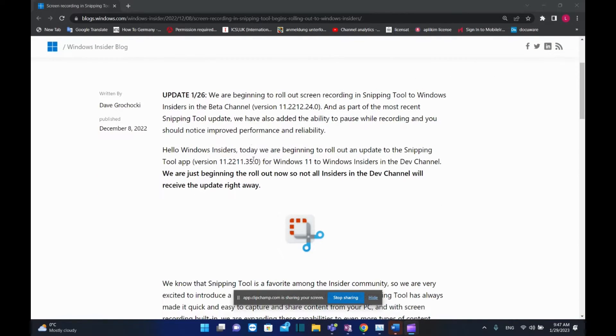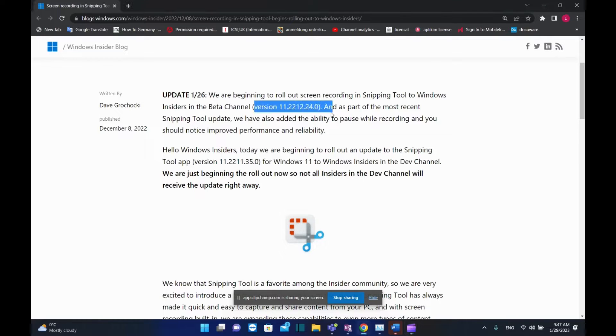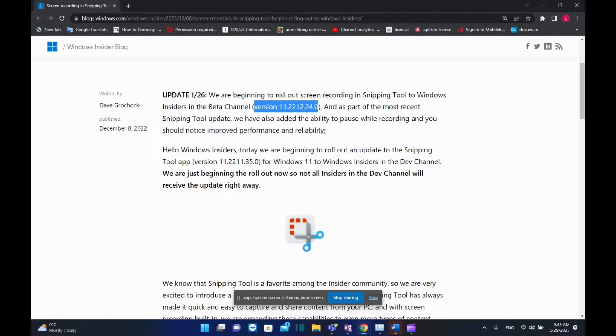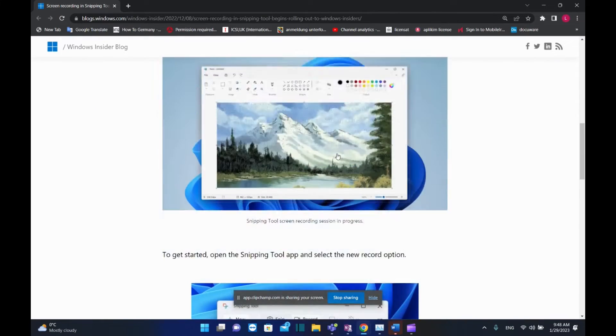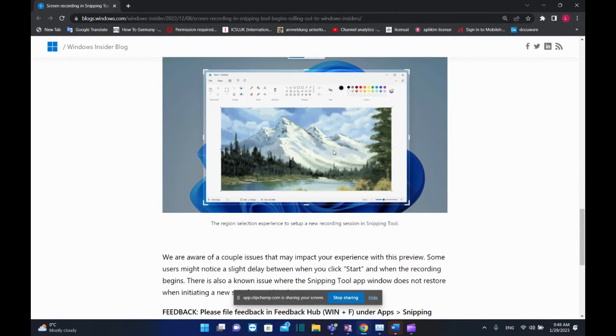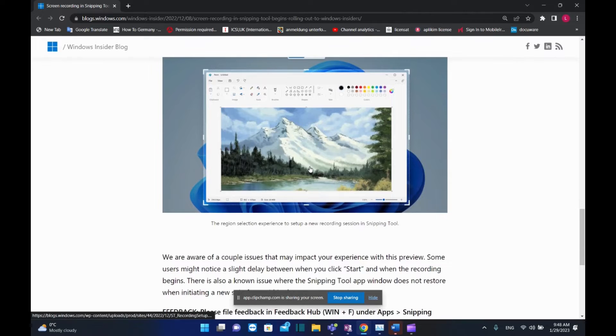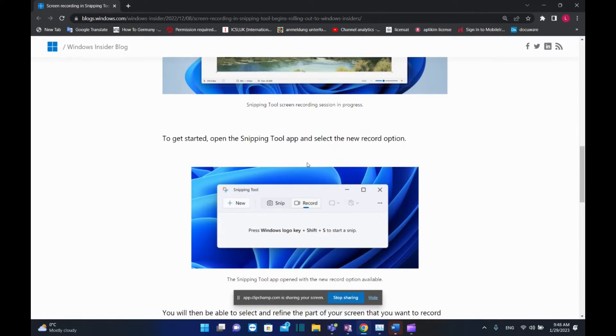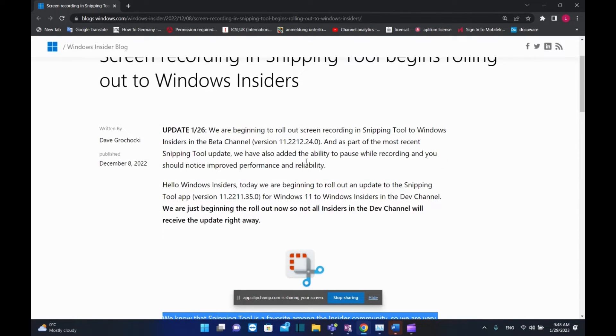Microsoft informed Windows Insiders that they are beginning to roll out screen recording in Snipping Tool to Windows Insiders in the beta channel, version 11.2212.33.0. As part of the most recent Snipping Tool update, they've also added the ability to pause while recording, and you should notice improved performance and reliability. They explained how you can use the Snipping Tool and all the new features that will be introduced.